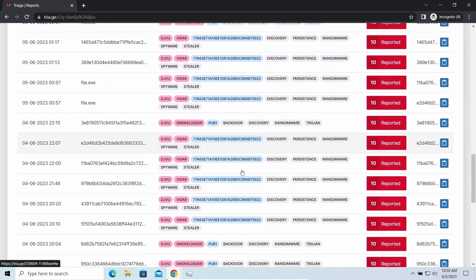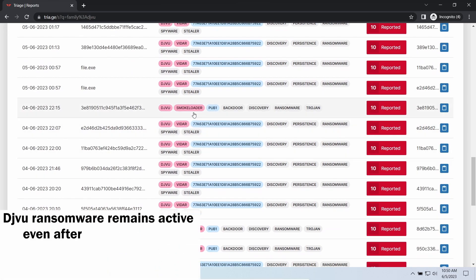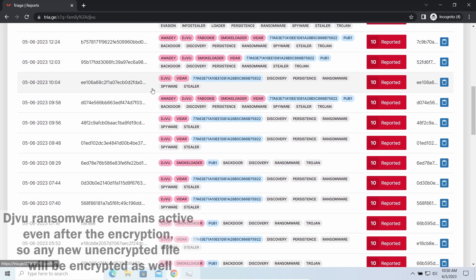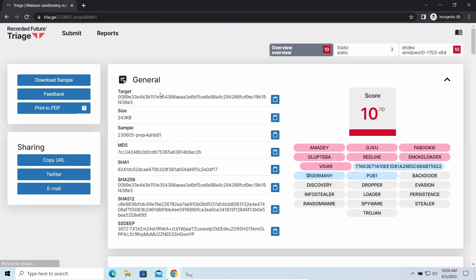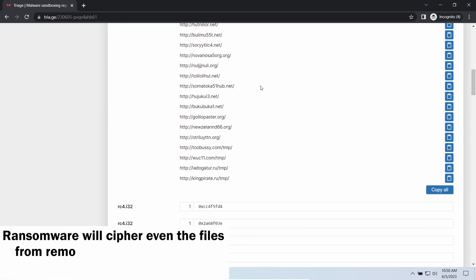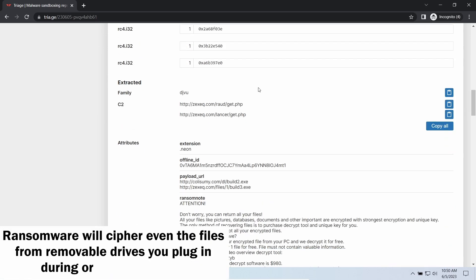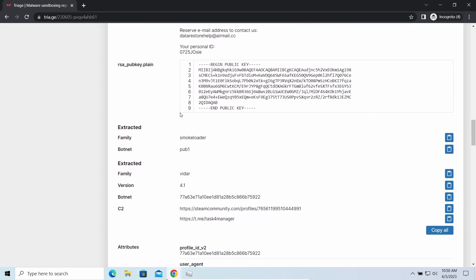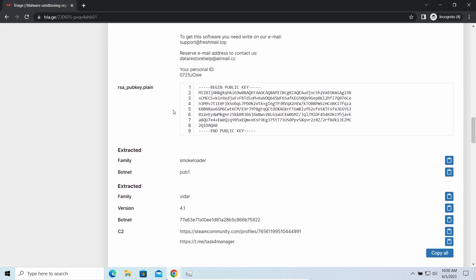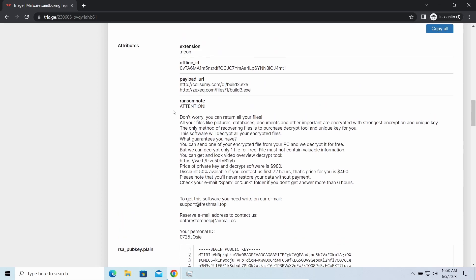The main danger of this attack chain is of course the ransomware. It is capable of ciphering your files, making them inaccessible. Moreover, it stays active even after finishing the encryption and scans your system for unciphered files. So if you download something or bring the file in any other way, ransomware will notice it and encrypt the file as well.